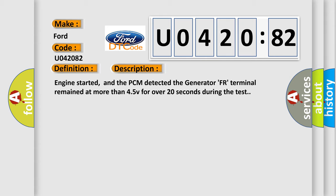Engine started, and the PCM detected the generator FR terminal remained at more than 45V for over 20 seconds during the test.